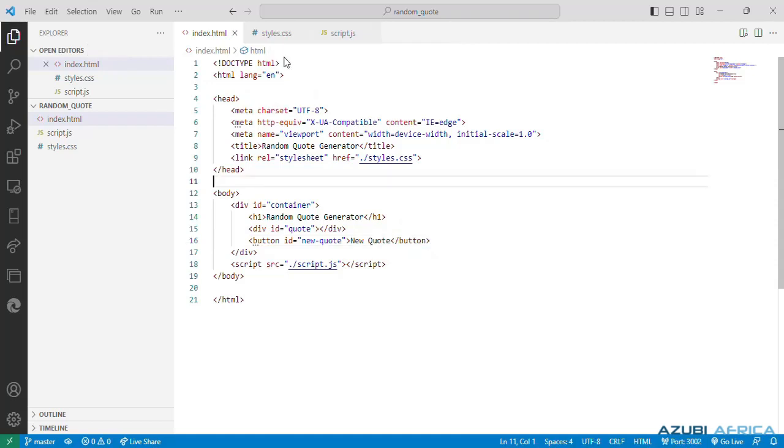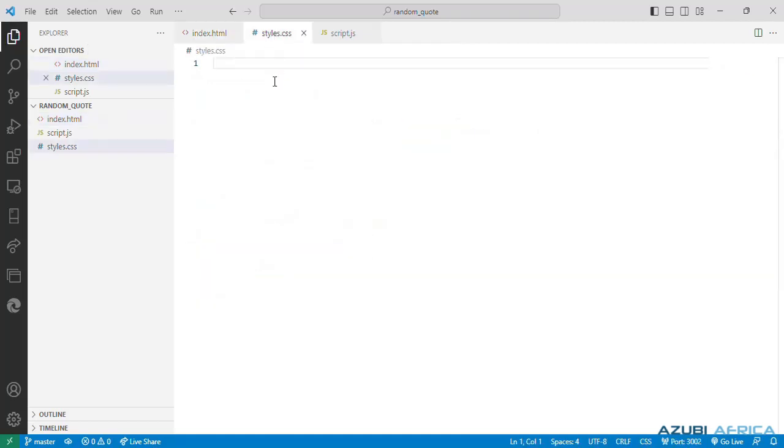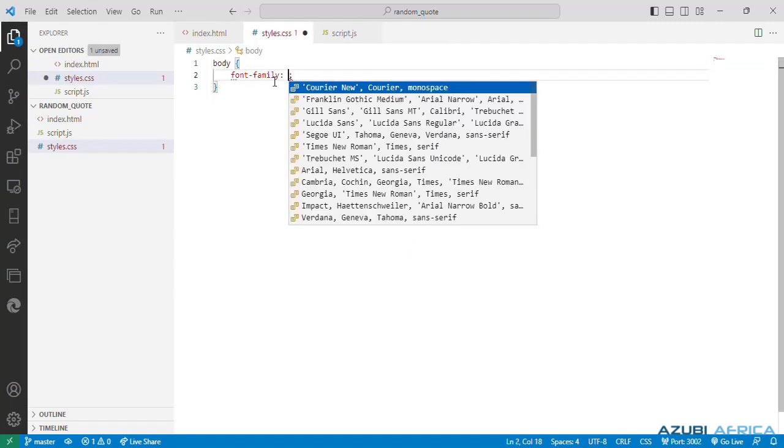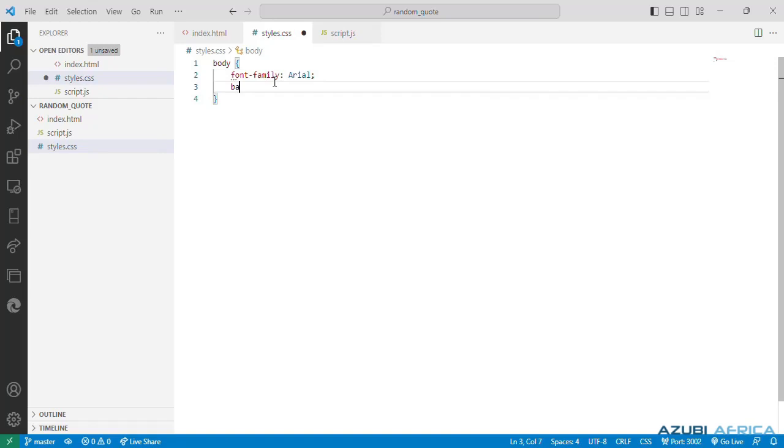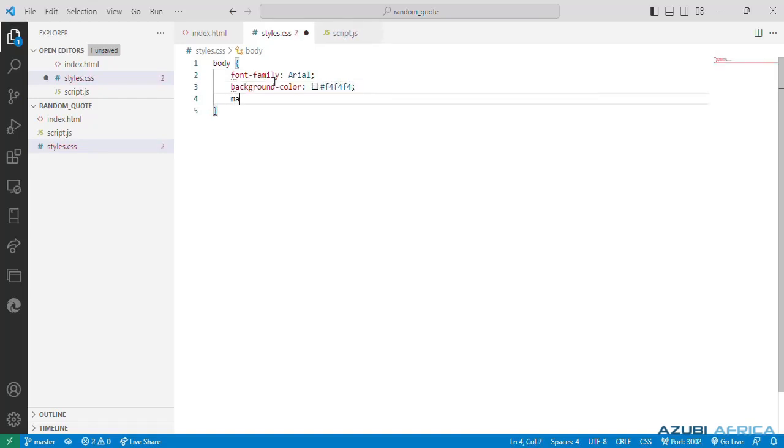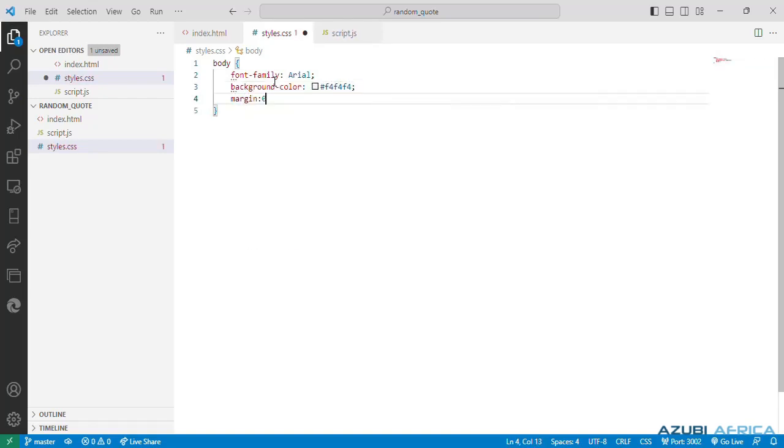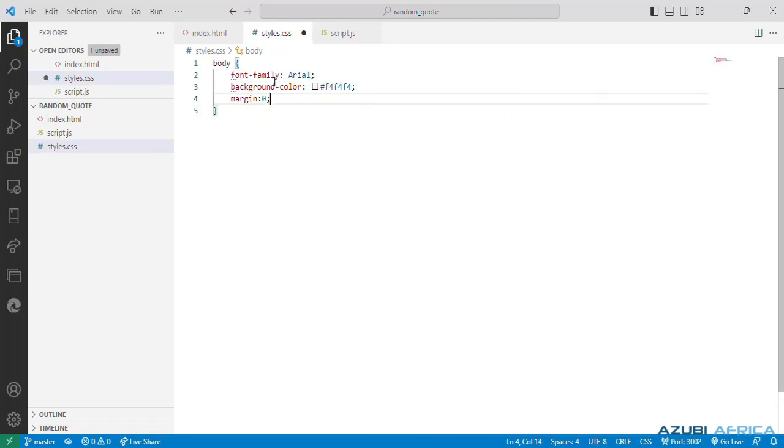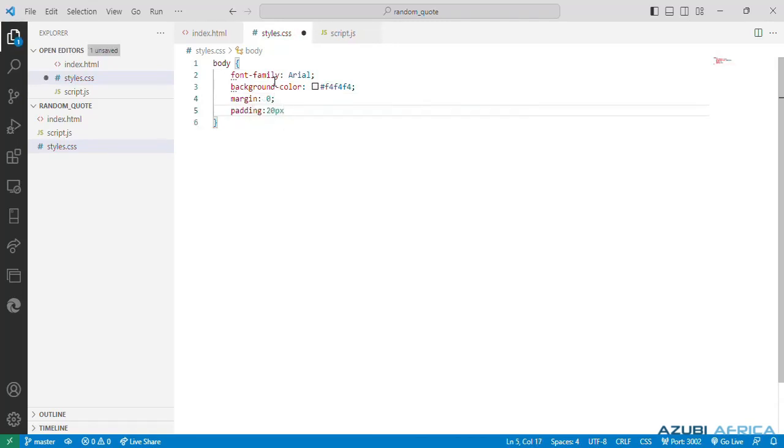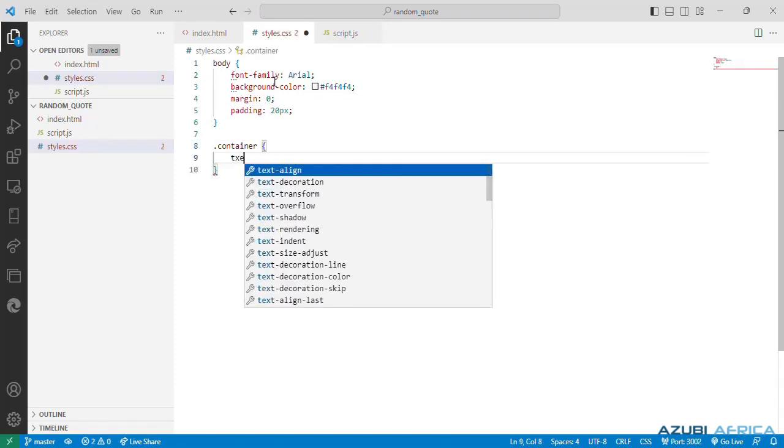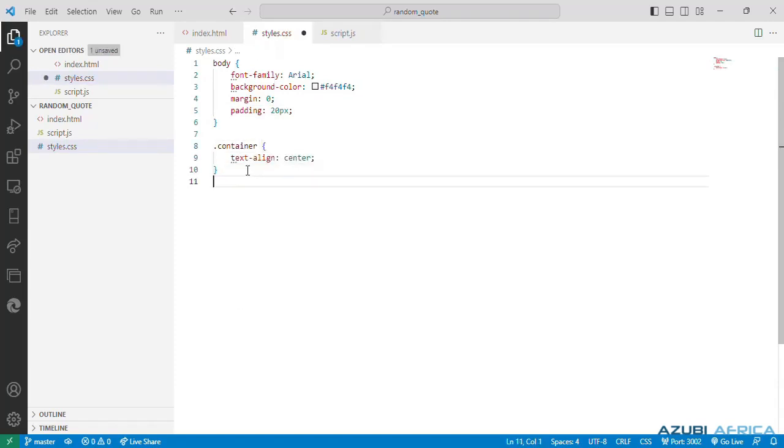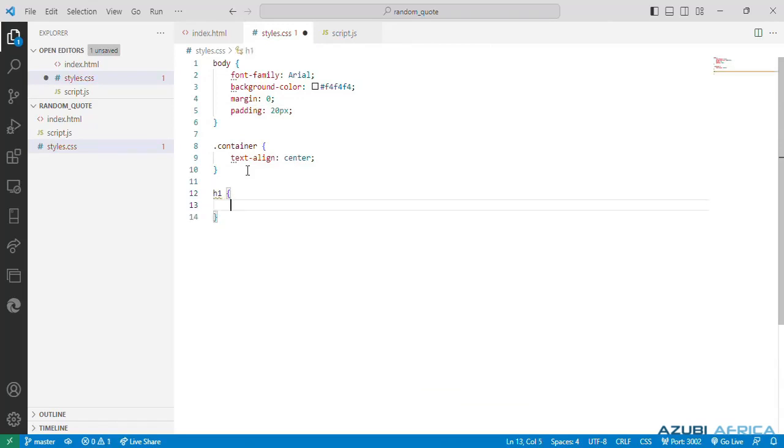So next we'll go to our style.css and we'll need to style our various HTML elements. So we start with our body. We give it a font family of Arial. Then we specify our background color. Use a hexadecimal color code. Then we specify a margin zero to remove all default margins. And we give it a padding. We come to our container class and align the text to the center. Next we'll style our h1, that's our heading tag. We give it a color.